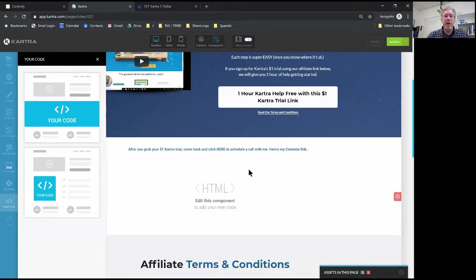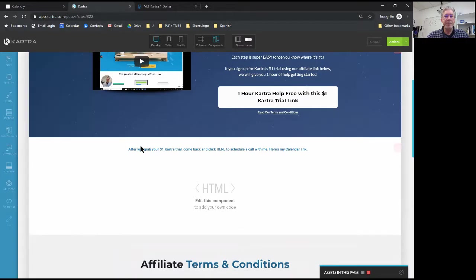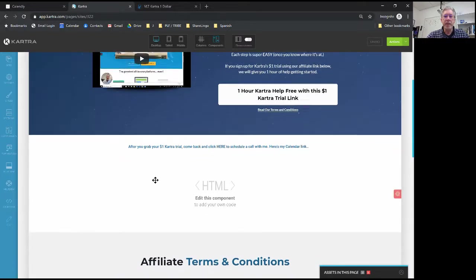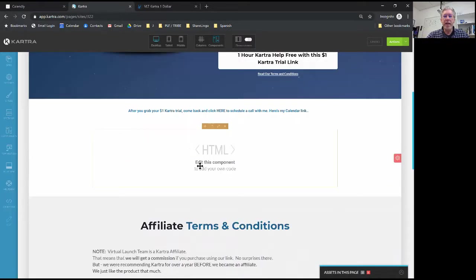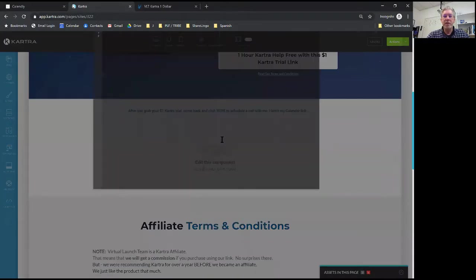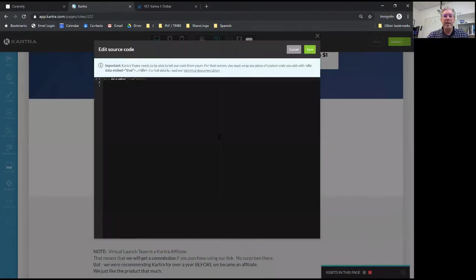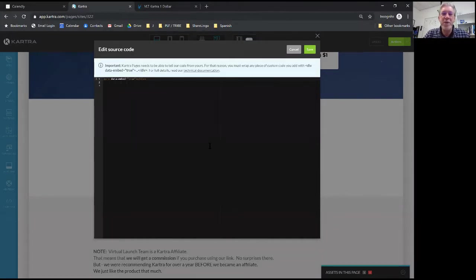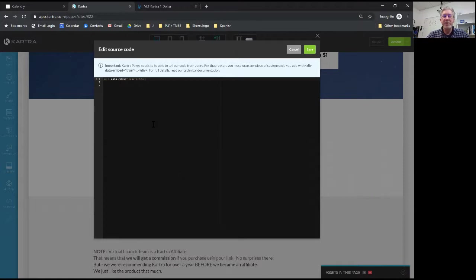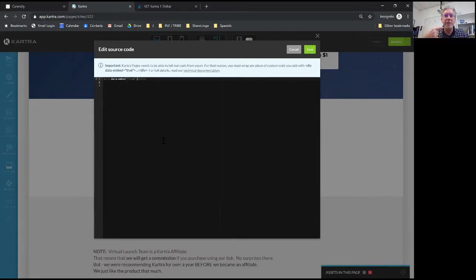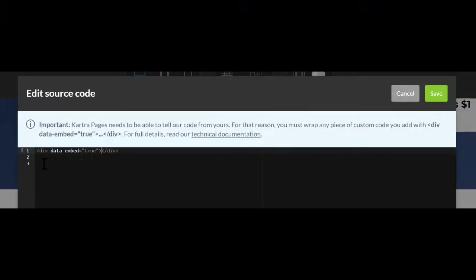So now what we have is an area where we can put code and if we click on the edit style you will see this HTML window. Now don't freak out - it's super simple. You don't have to know HTML to do this. I'm going to show you just the one thing that you have to remember.